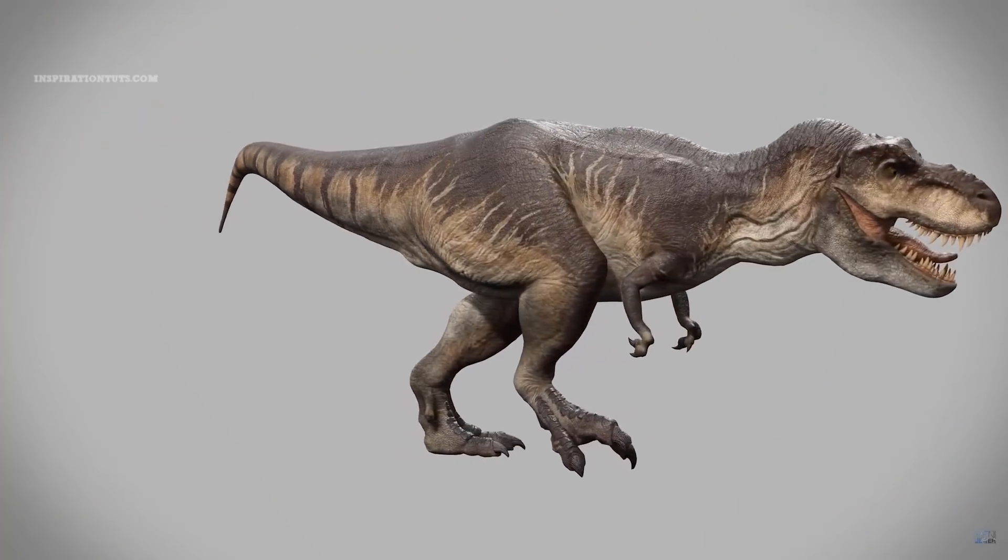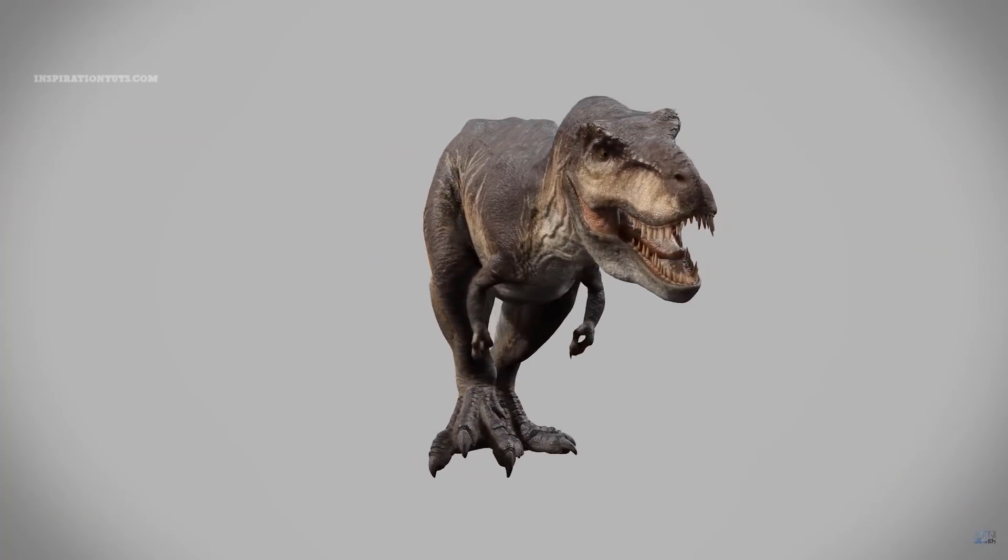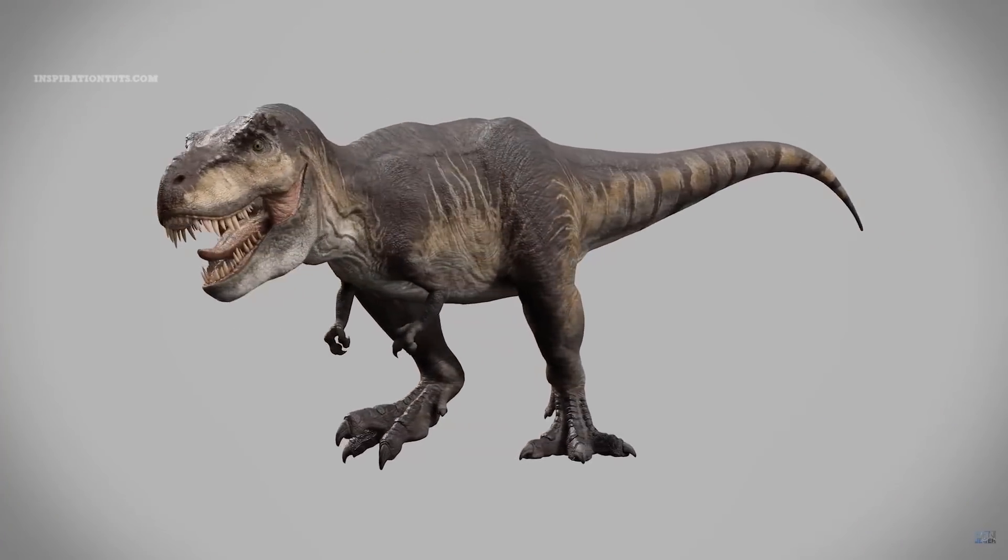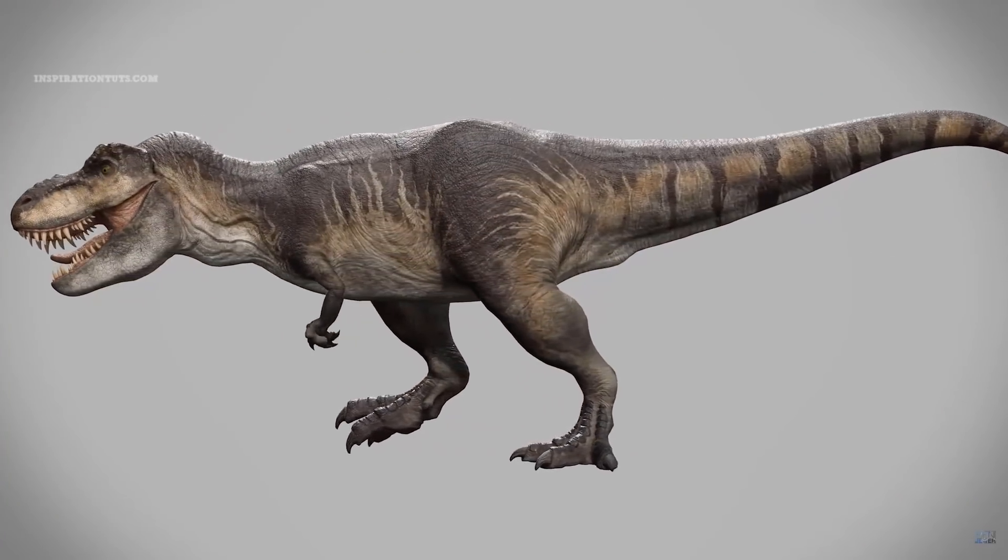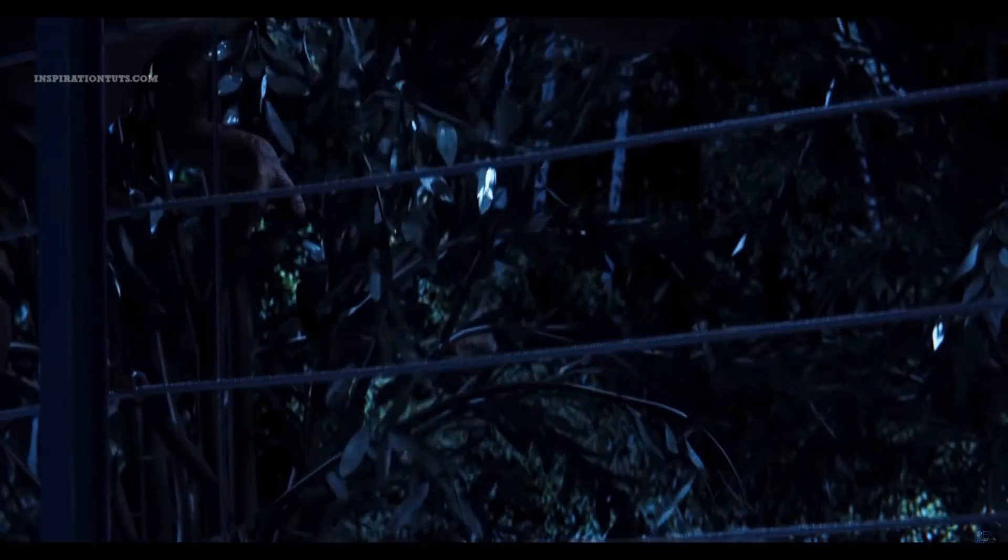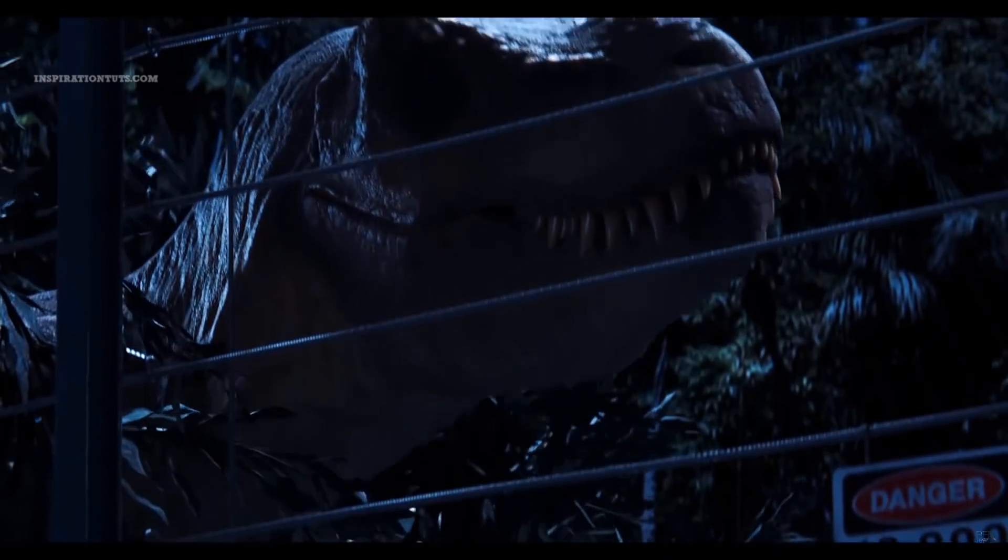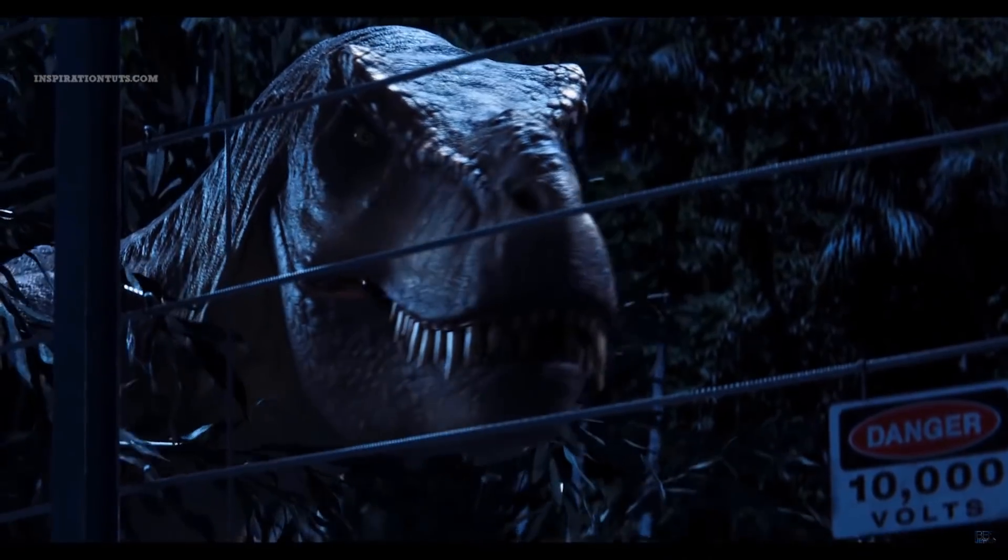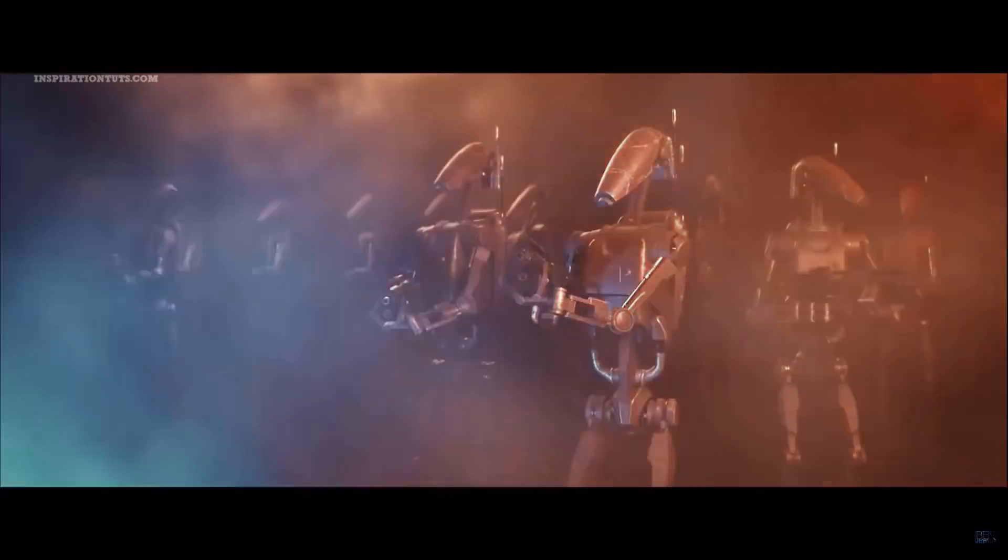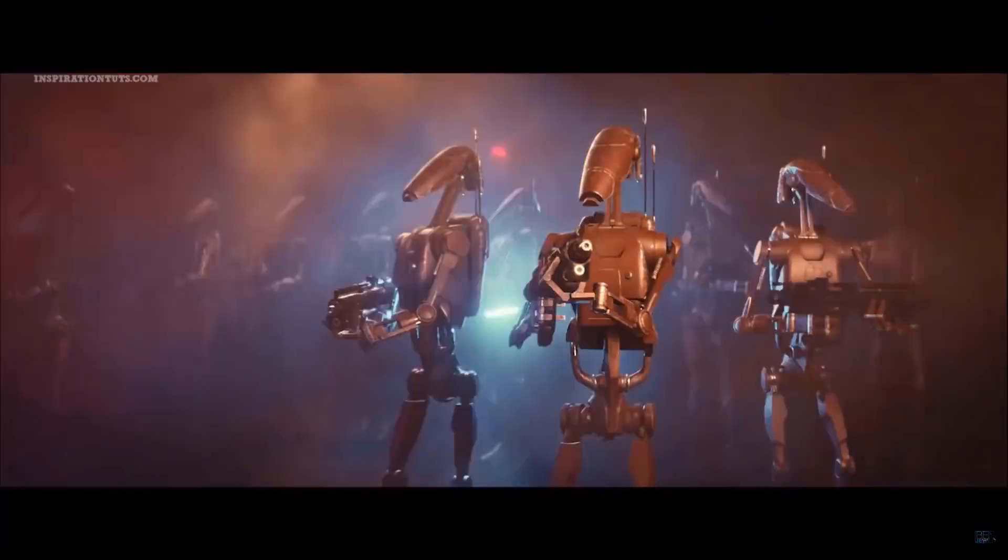For example, if you want to sculpt extremely high poly models with a lot of subdivision and surface details, Blender probably will not perform the way you want it when this goes to an insane level of details.